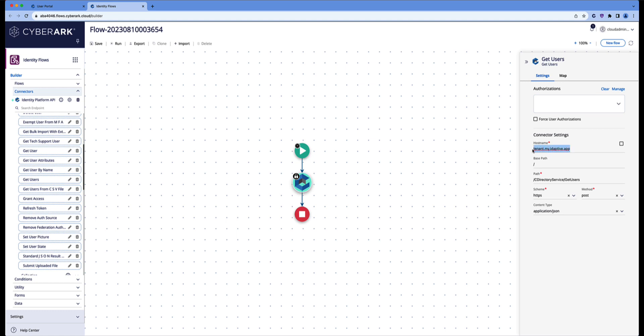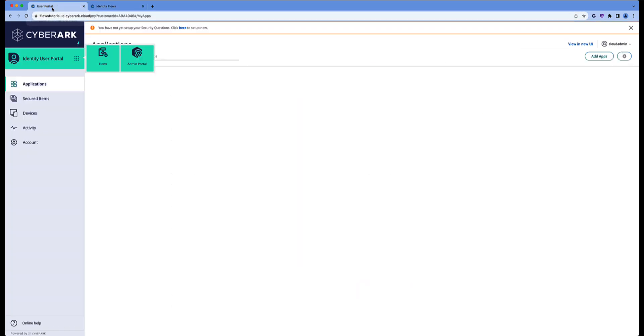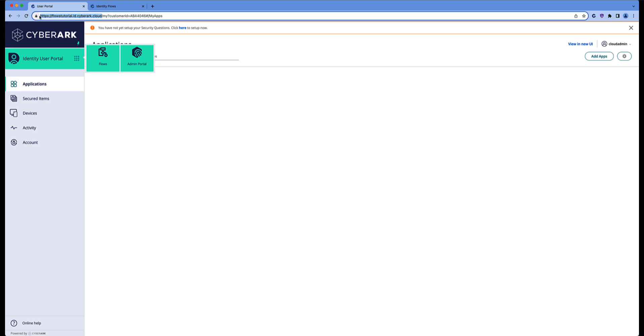We also need to make sure that the connector settings are correct, that we are calling the right tenant. You can simply copy and paste the path from the tenant into the host. You do not need the HTTPS because that will be added automatically.